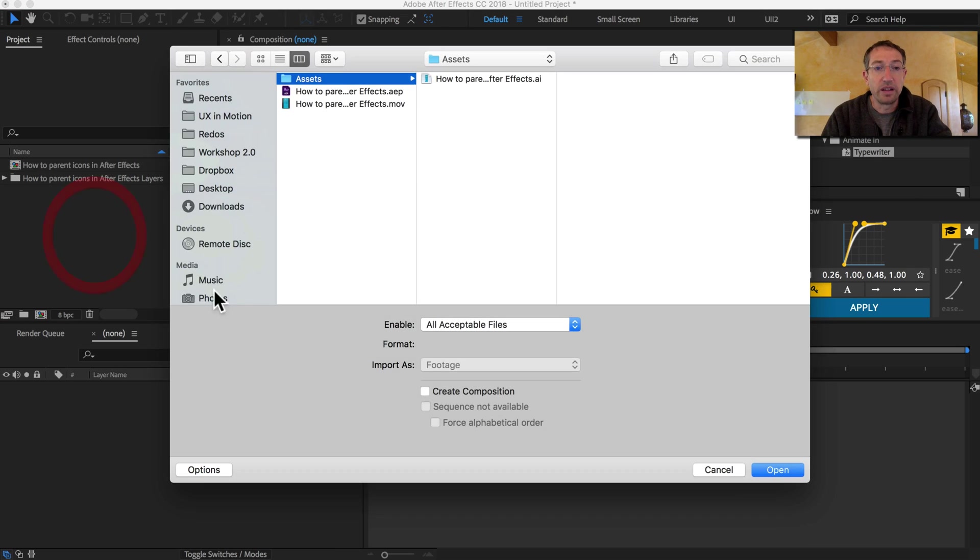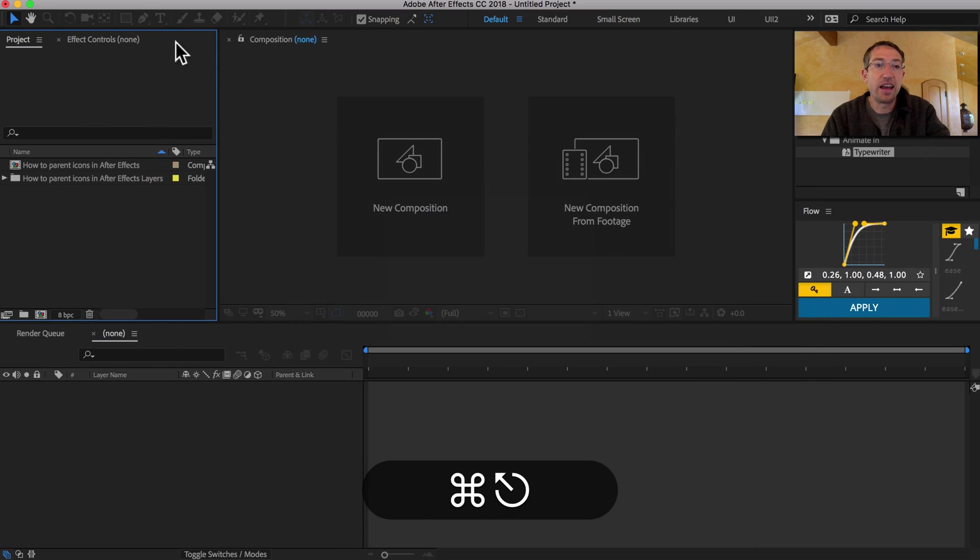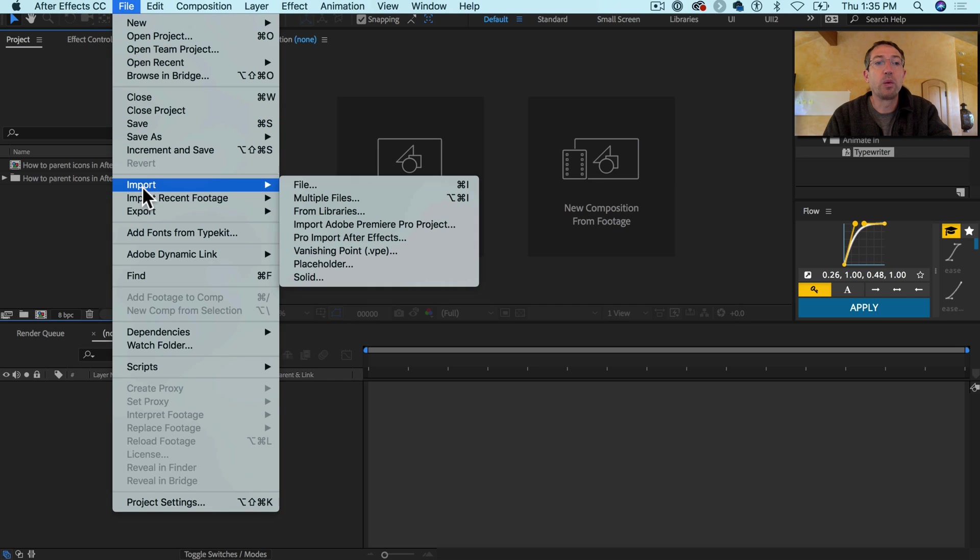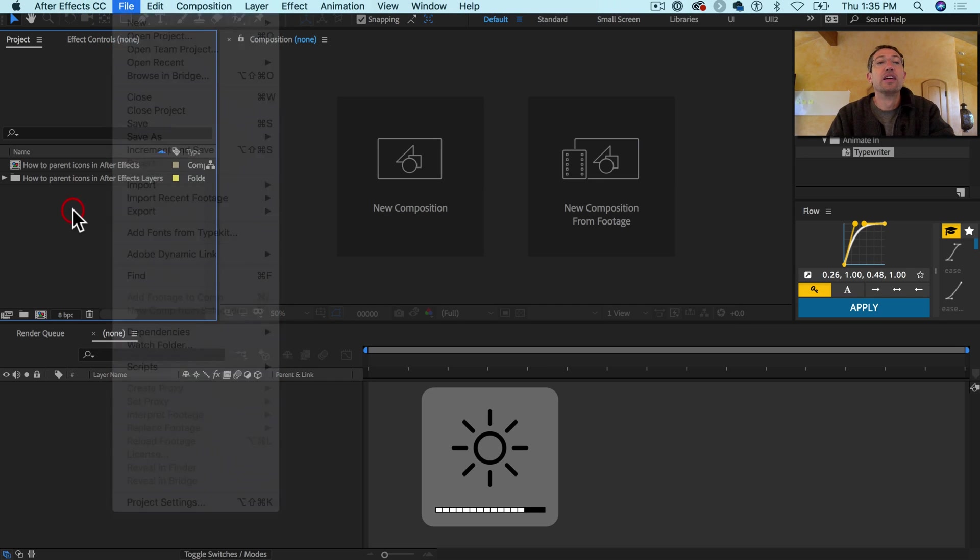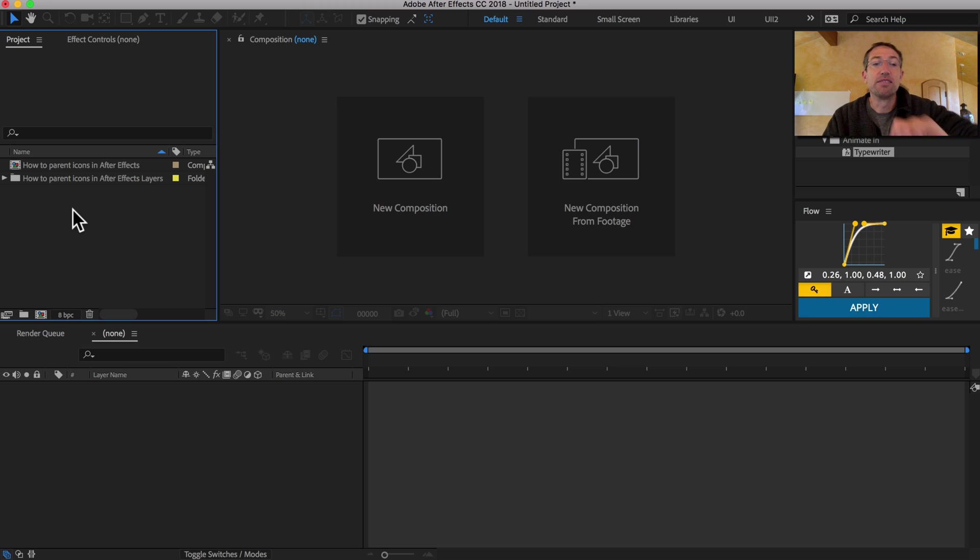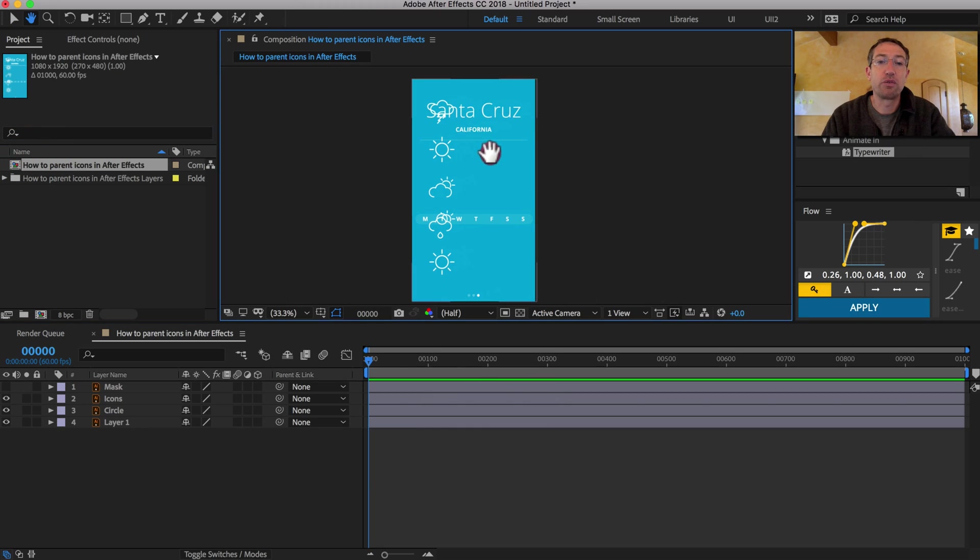There's also, you can double click in here. You can hit Command-I. You can go File Imports. I gave you four ways. How cool is that? Before we even started. All right, I'm going to double click how to parent an icon in After Effects.